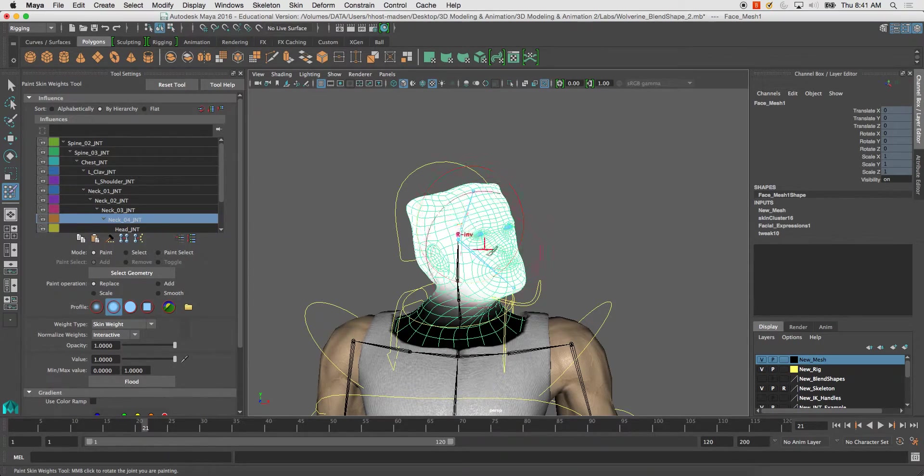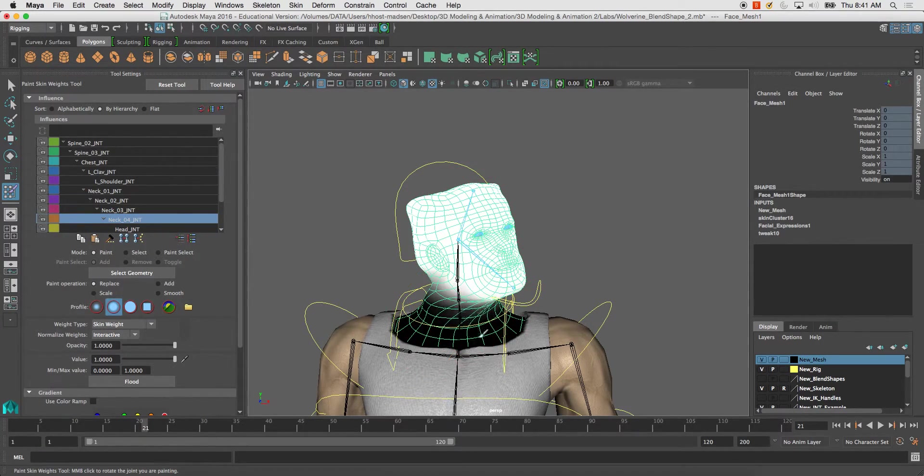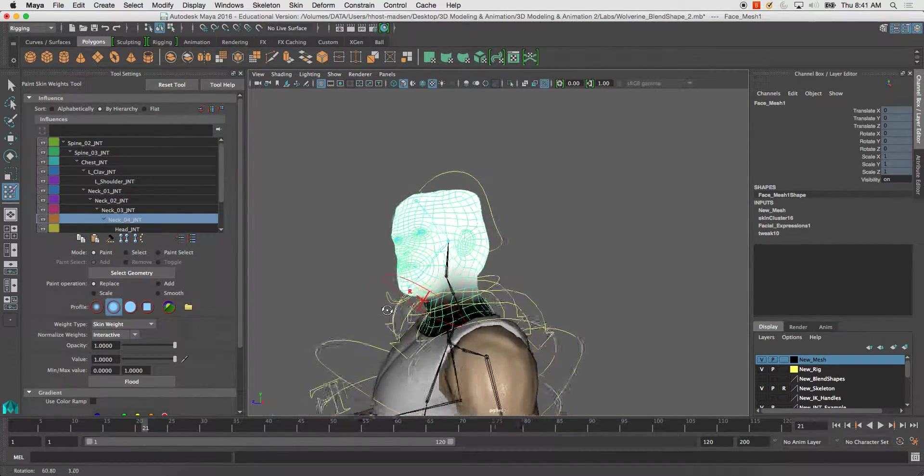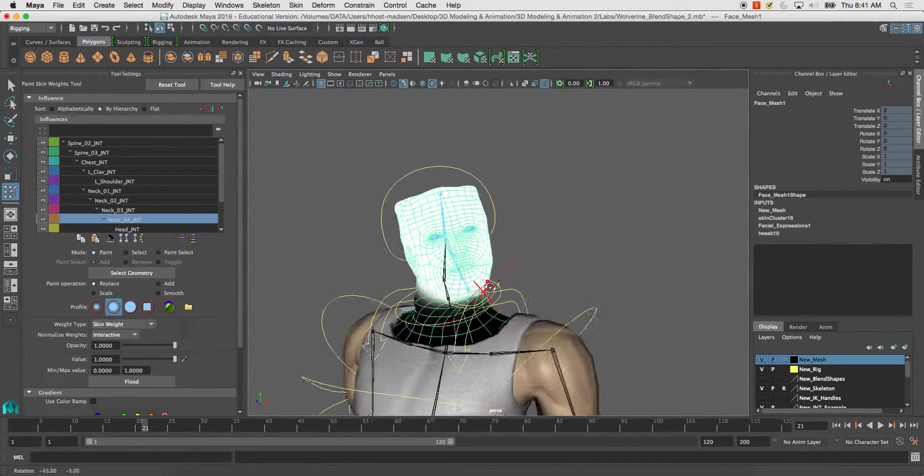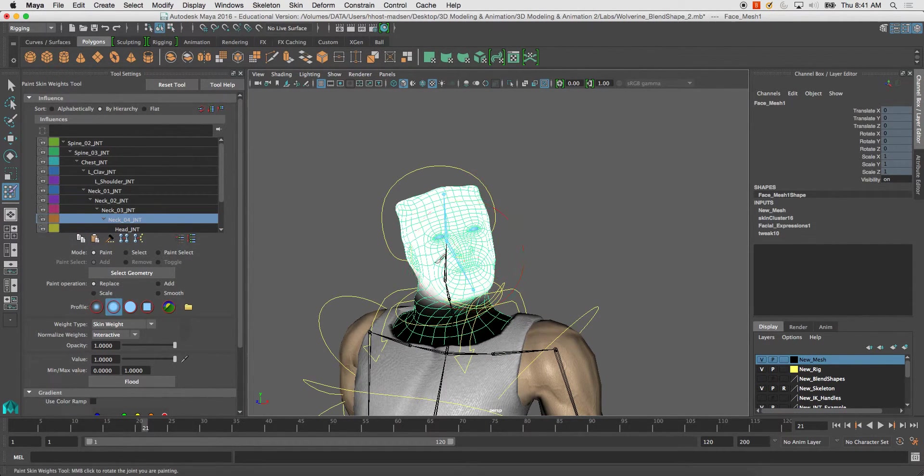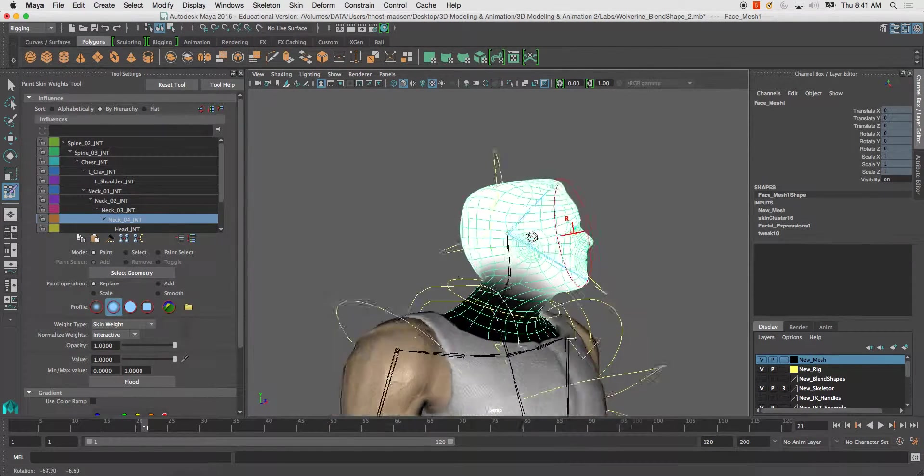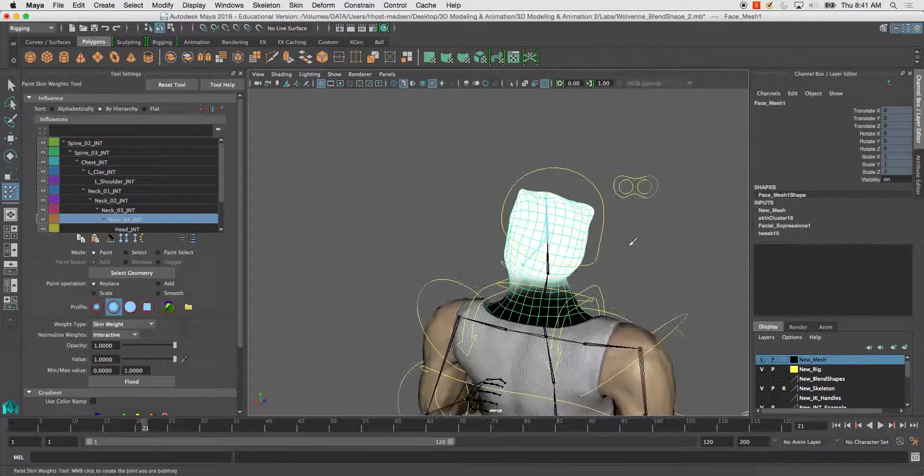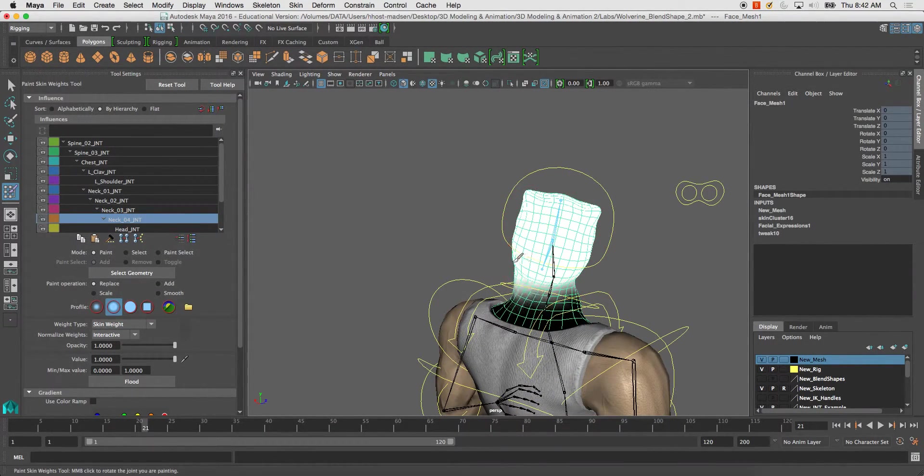Holding control will get rid of skin weights, and holding it and just clicking on the face will, or anywhere on your mesh, will paint the skin weights on.